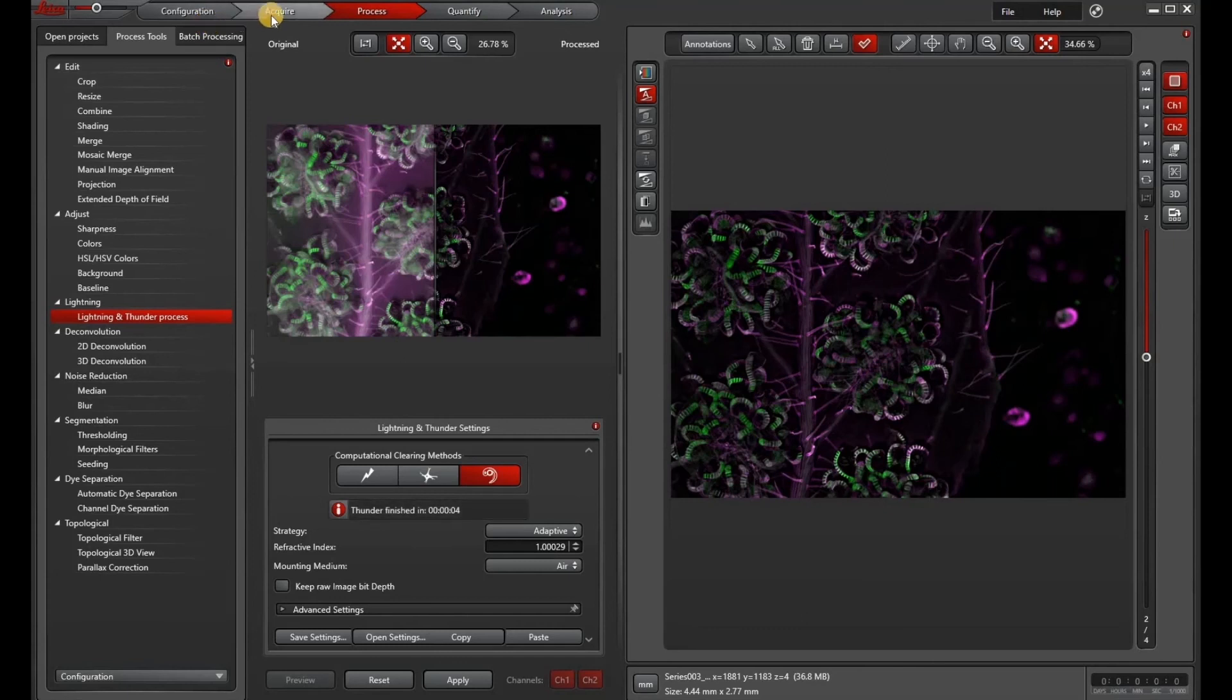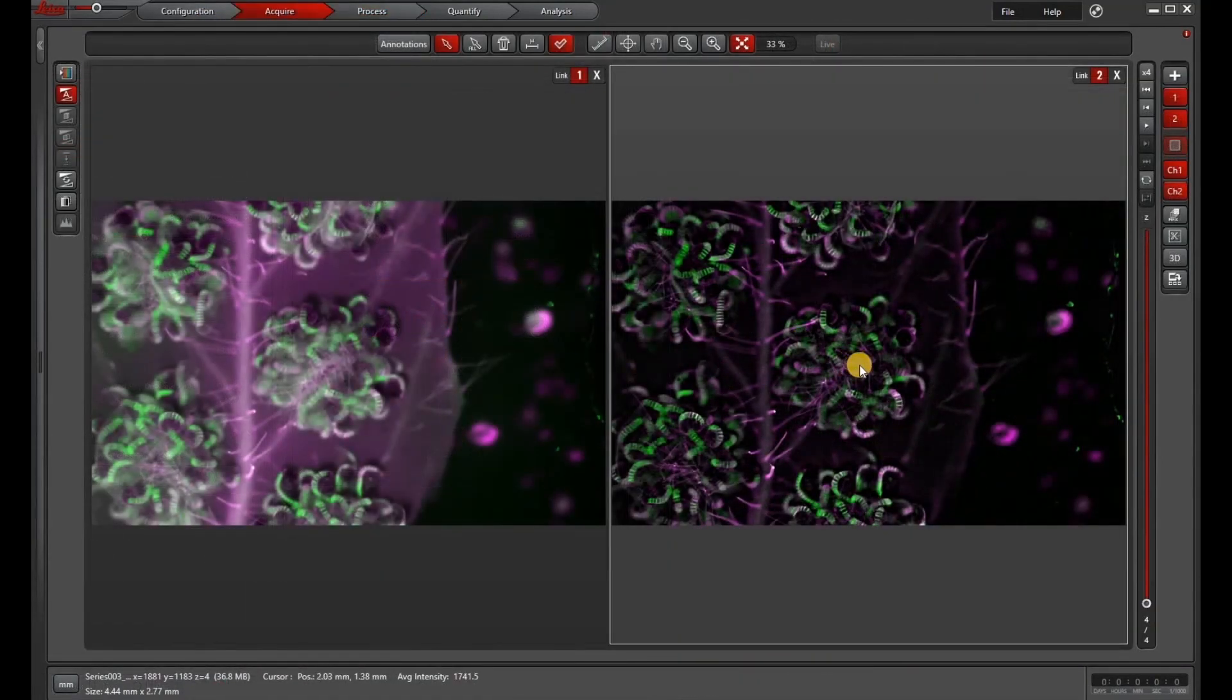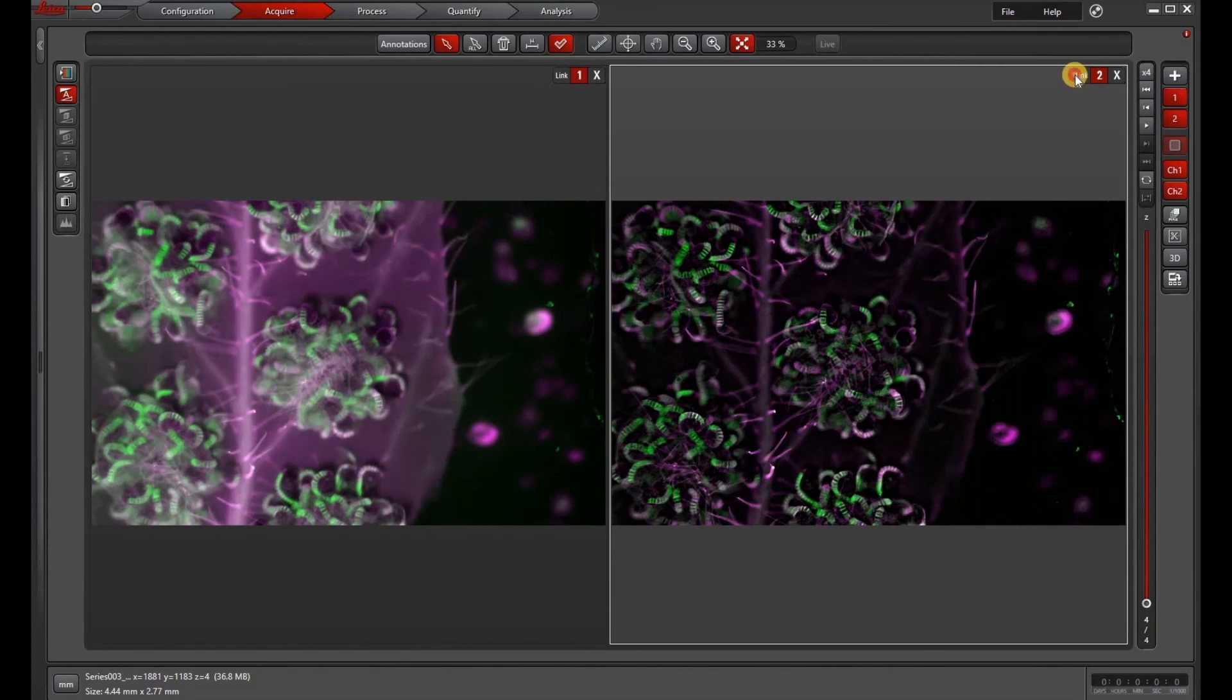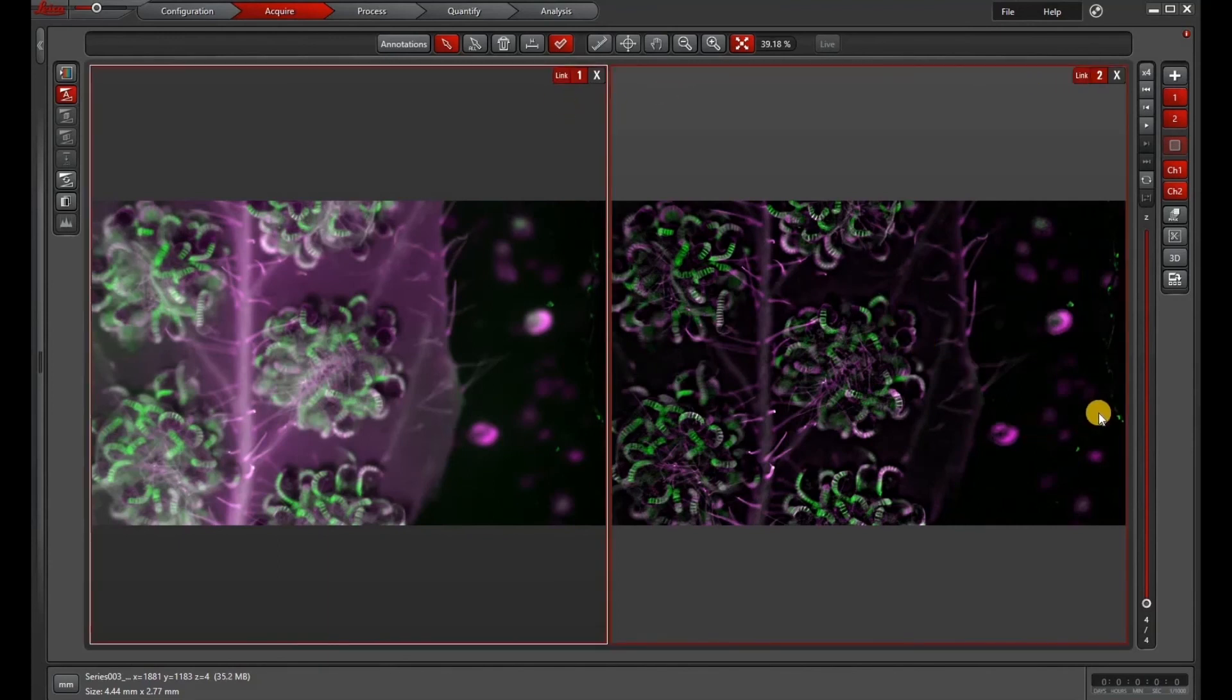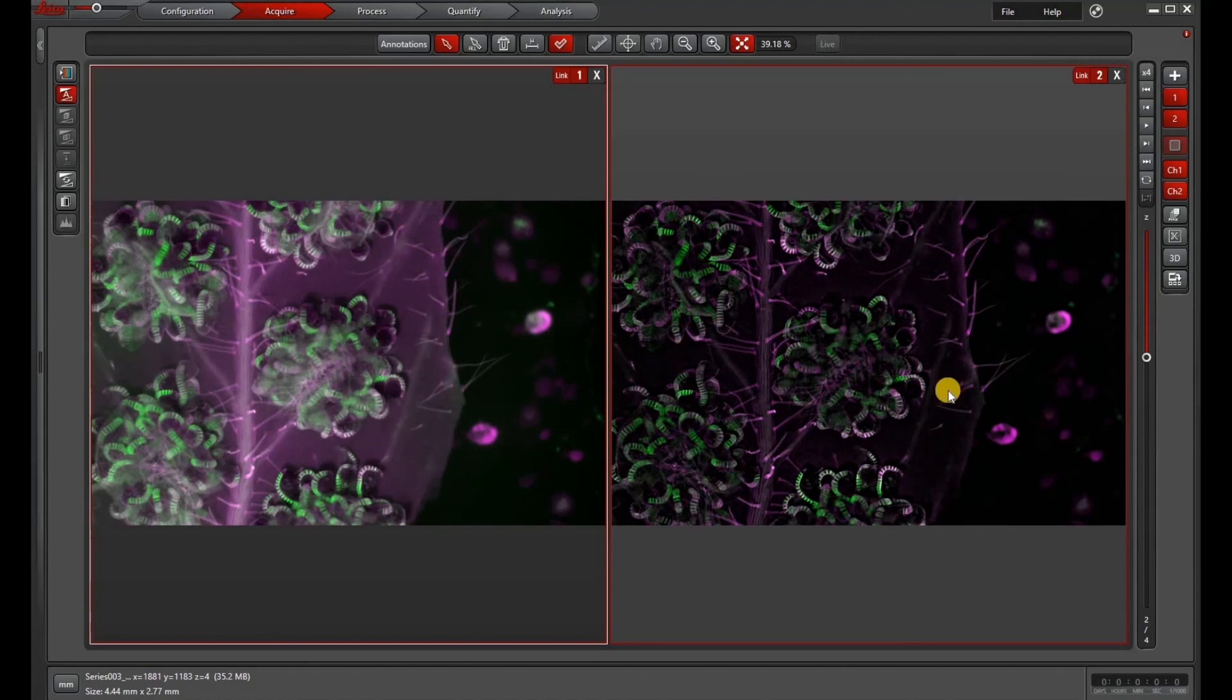So here's a side by side. I'm going to link these images and we're going to zoom in. So you can see that the thunder did a nice job of doing the computational clearing.